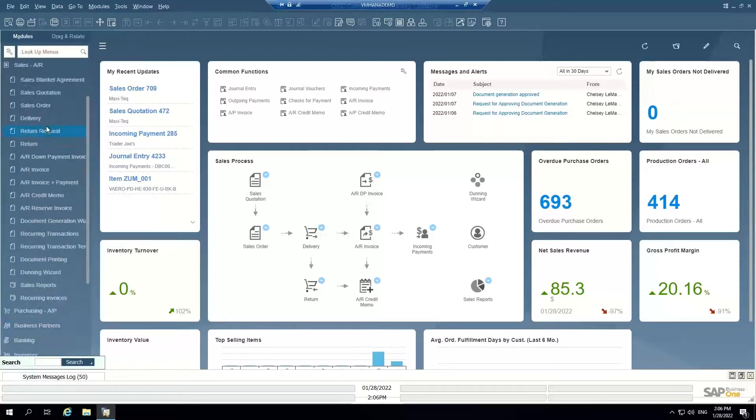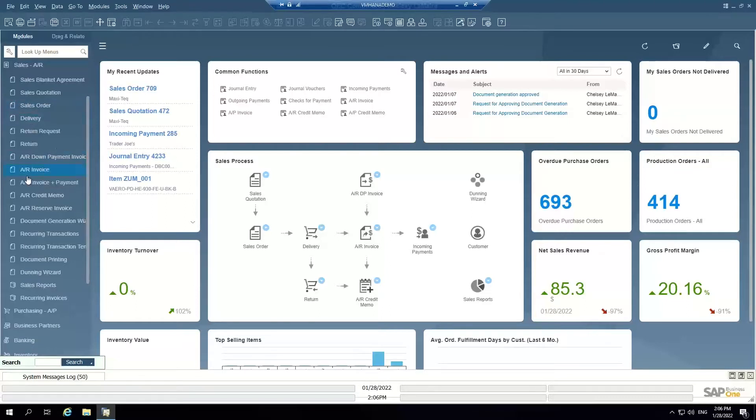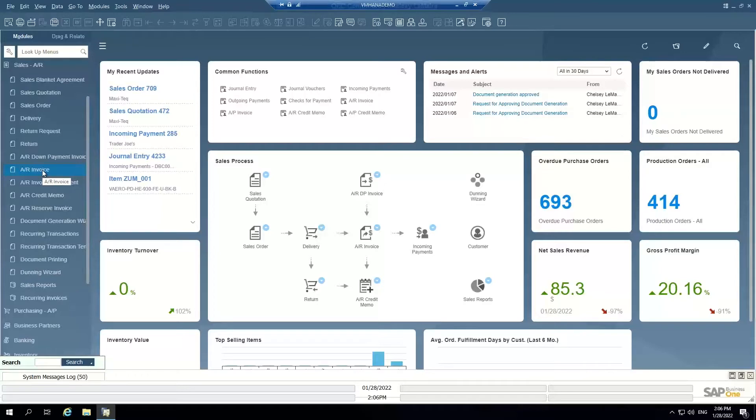So all of the accounts receivable documents in SAP Business One, they follow what we call a base target relationship, meaning a sales order becomes a delivery, a delivery becomes an AR invoice, an AR invoice becomes a payment or a credit memo. And all the documents are tied together for traceability and transparency of what transactions are creating what other transactions.